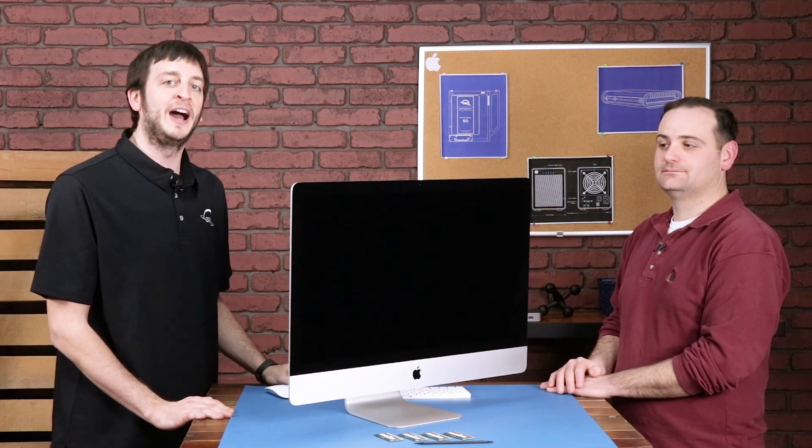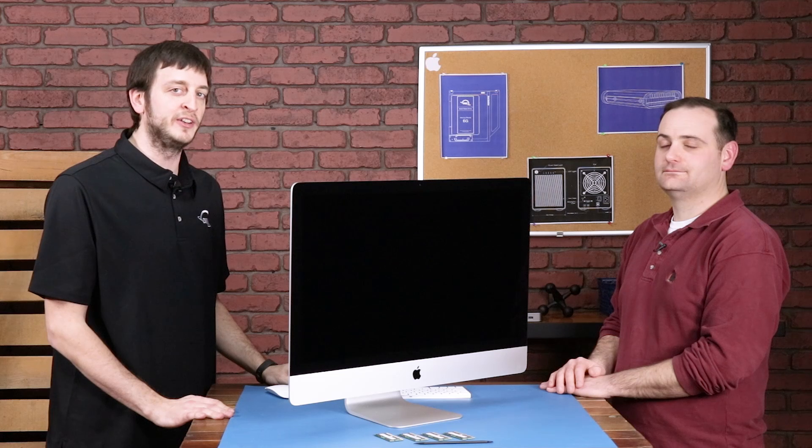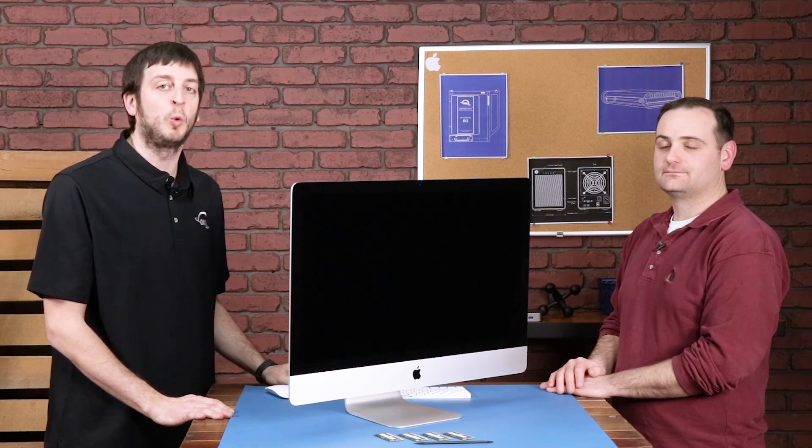Welcome. I'm Nick from OWC. I'm here with Chris today, and what we have is the 2019 5K 27-inch iMac, and we're going to be installing and testing 128 gigs of memory. Isn't that right, Chris? Yes, Nick, that's accurate.